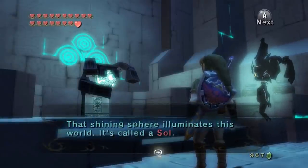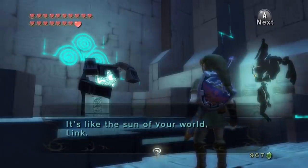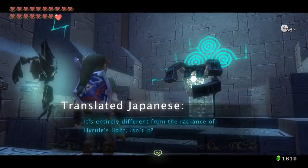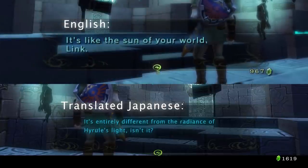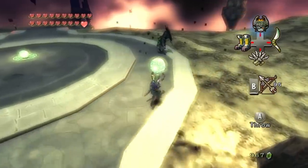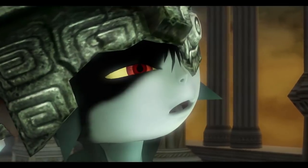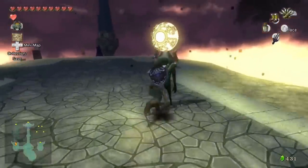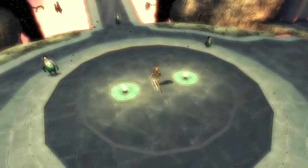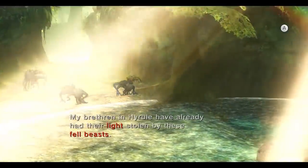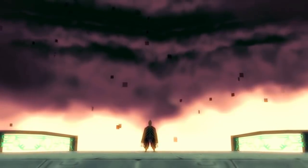Midna reveals to us that the Shadow Tribe rely on the light that illuminates from the souls — a vital light source that, in English, she describes as being the same as the sun in the light world. However, in Japanese, Midna expresses specifically that the souls are entirely different from the radiance of Hyrule's light. Although the Shadow Tribe are descendants of the banished sorcerers who were once reliant on Hyrule's light, over time they adapted to their new world. The Shadow Tribe now rely on the soft light that illuminates from the souls — their source of all life. Without it, they transform into monsters, which is exactly what happens when Zant, with the help of Ganondorf, seals away the souls, causing the Shadow World to be enveloped in darkness.